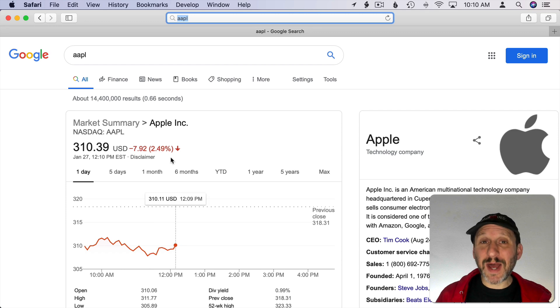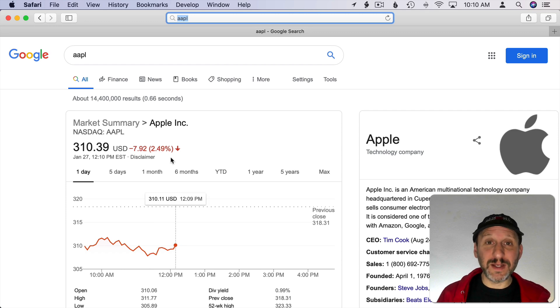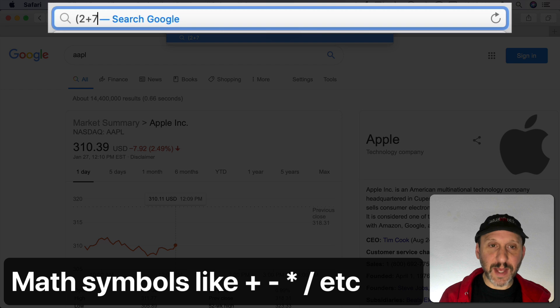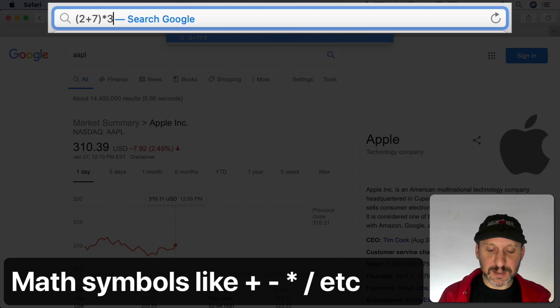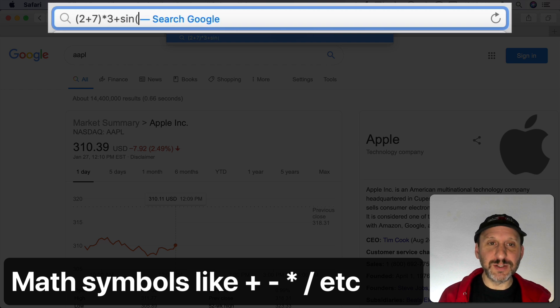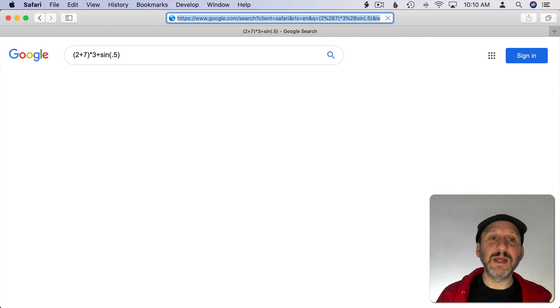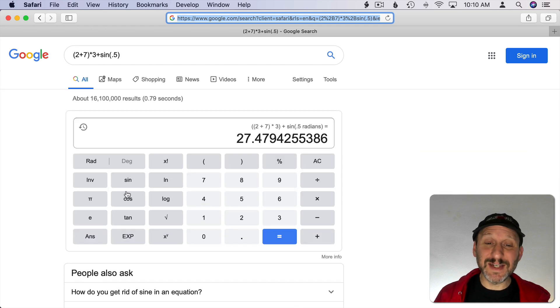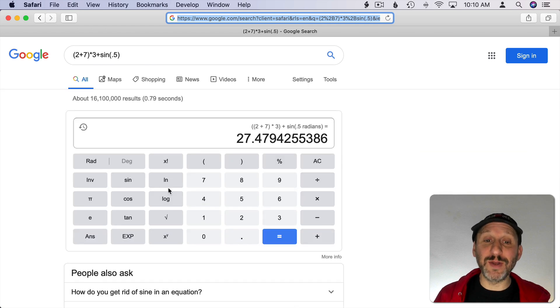Just like with Spotlight you can use Google for calculations. You can make them pretty complex things with parentheses and functions and get a result. Then it takes you into this little calculator mode here where you can actually do more calculations.